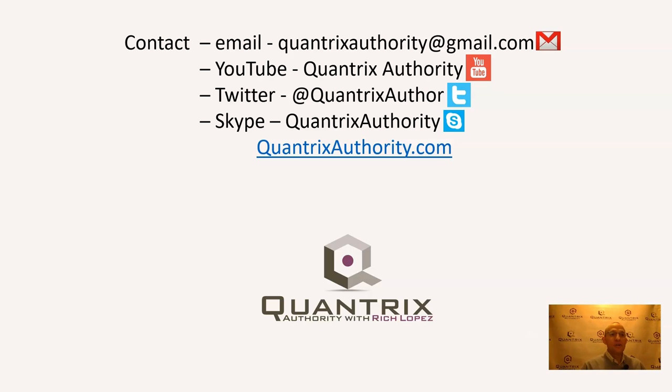So go ahead and ask those questions away. And please join me again for another episode of Quantrix Authority with Rich Lopez.